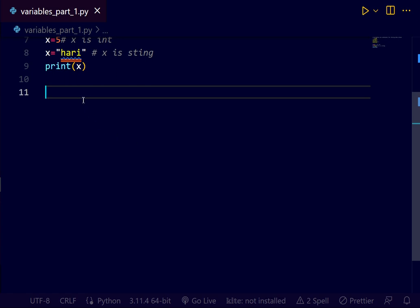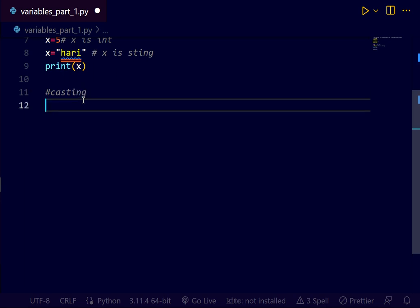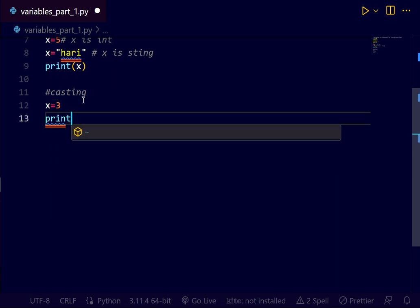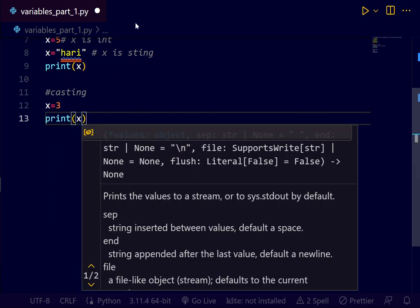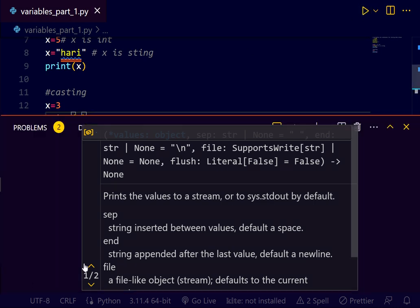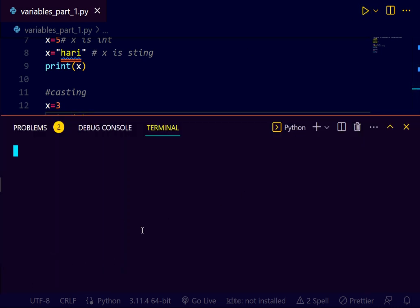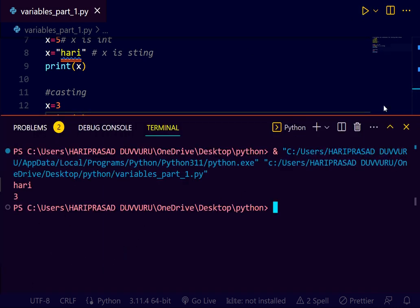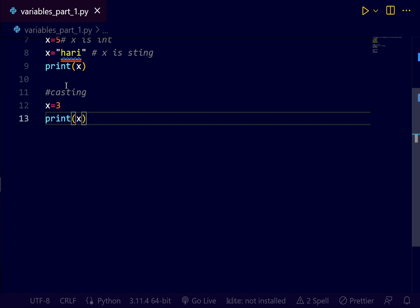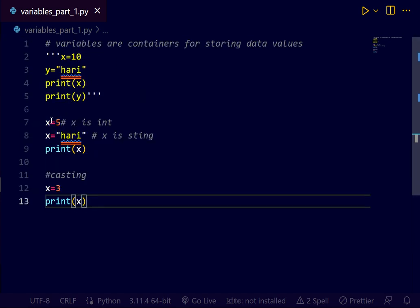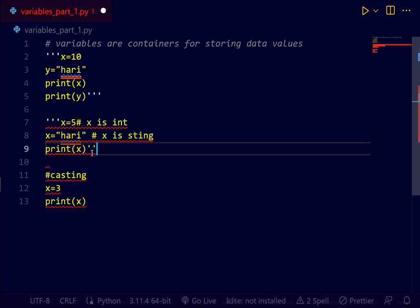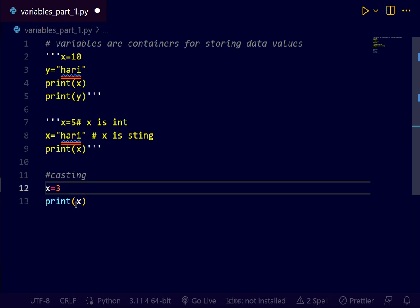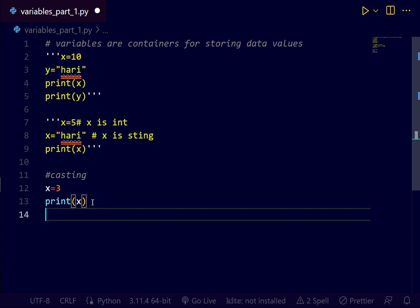Next, casting. Casting is if you want to specify the data type of a variable. This can be done with casting. Example, x equals to 3. I assigned print x. What you get output is x equals to 3. I will make this also comment line for more understanding. x equals to 3 here print x. What is this x type? This is integer, right?